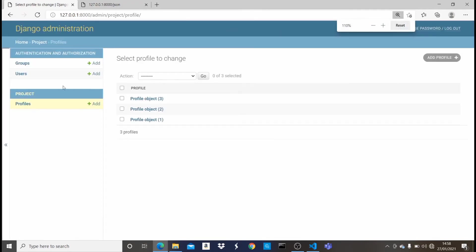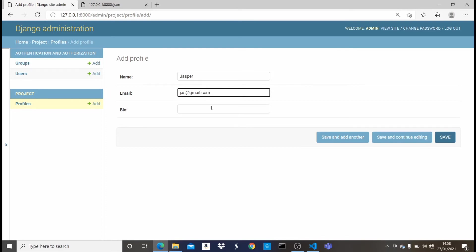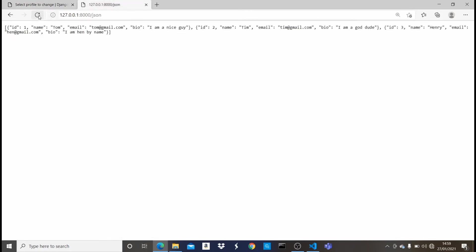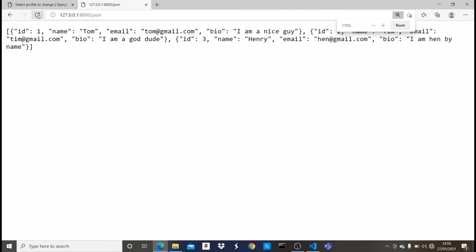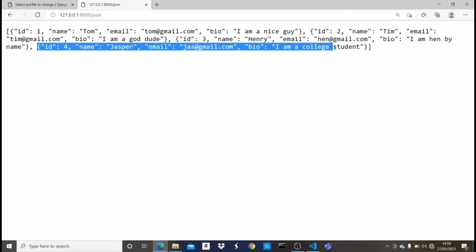If I come back right here and then I say add profile, so now once I give it another name like Jasper and then I say jasper@gmail.com and the bio I say I am a college student. So now once I click save, you can now see that we have four objects here. Once I come here and then refresh,